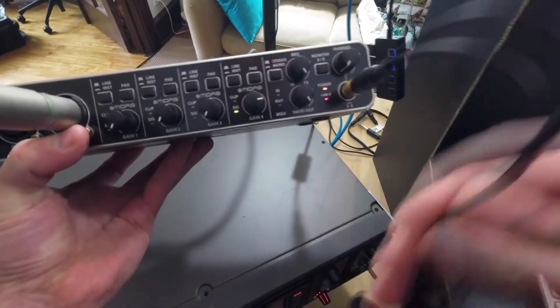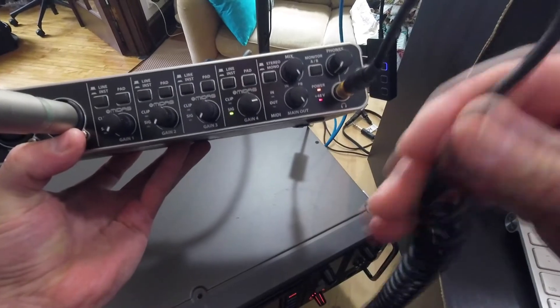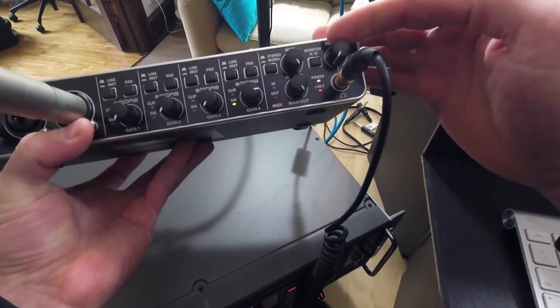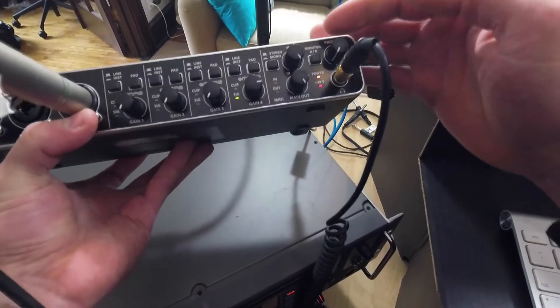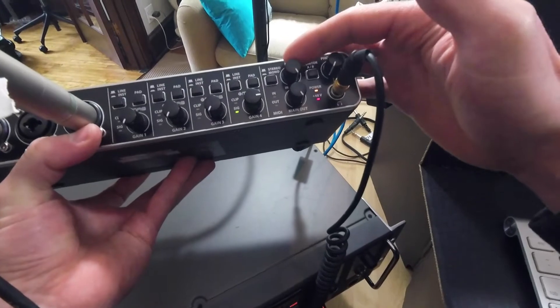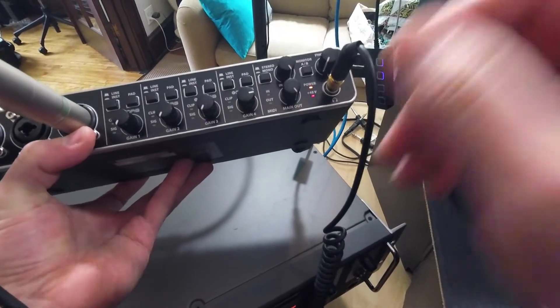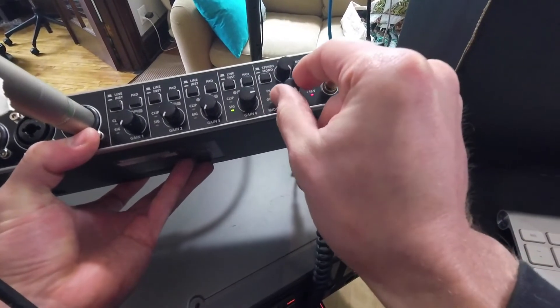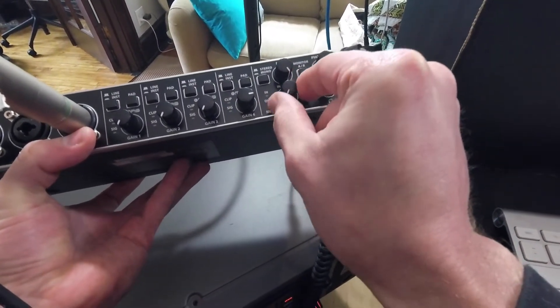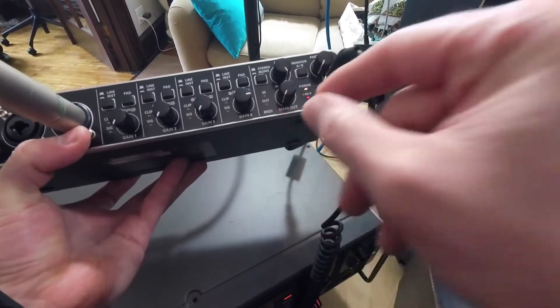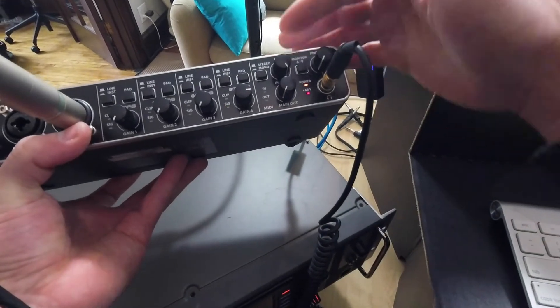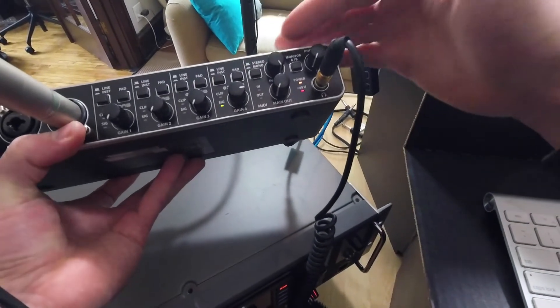So I've got my headphones plugged in here and what I need to do is switch my mix from playback to input. First I'm going to turn the main output all the way down so I don't end up with some terrible feedback loop depending on how I have it set up.